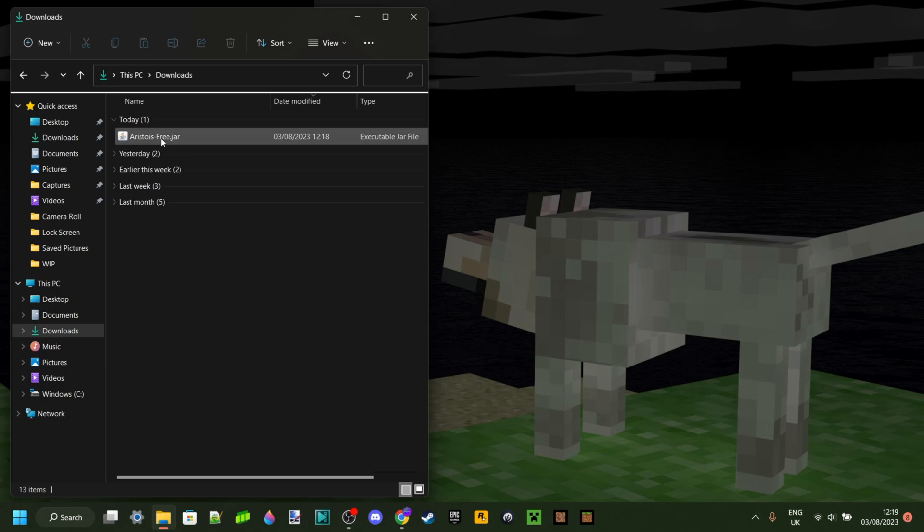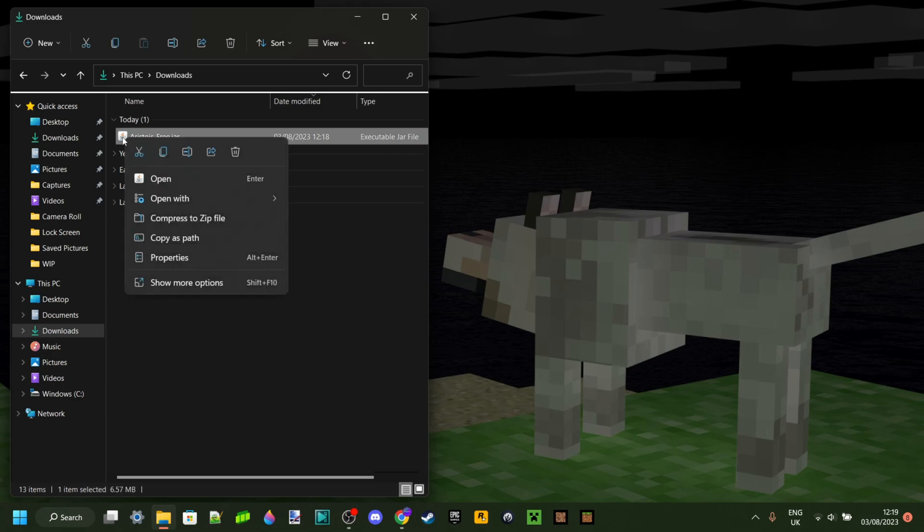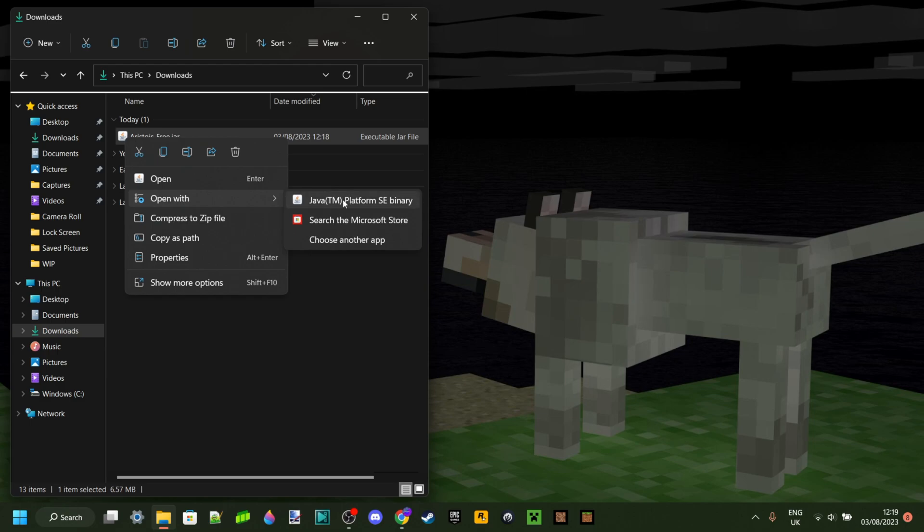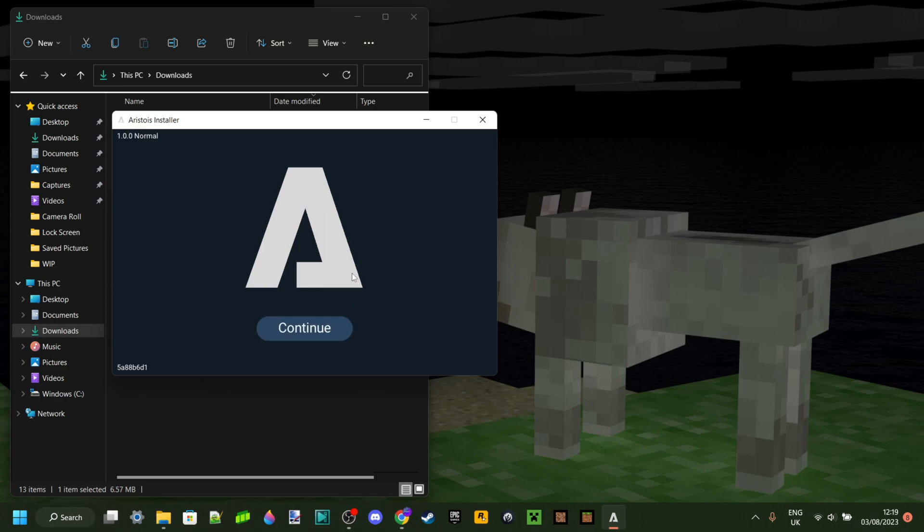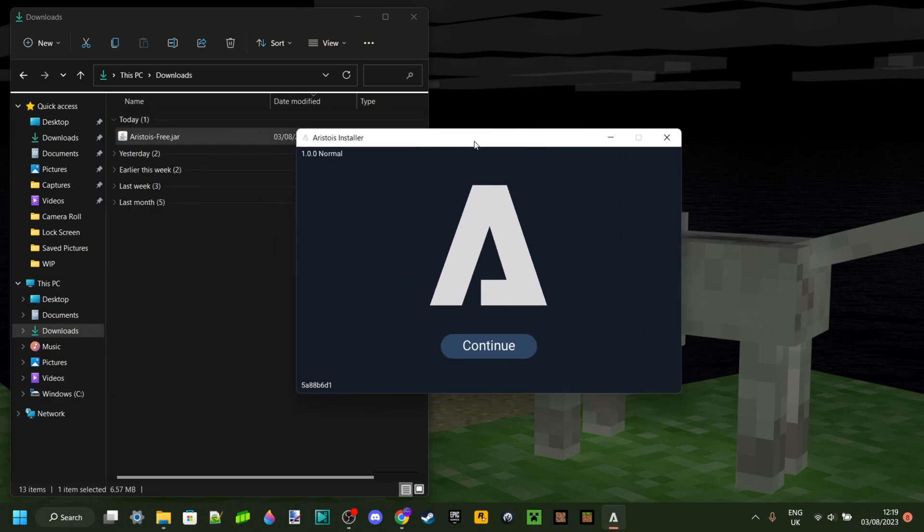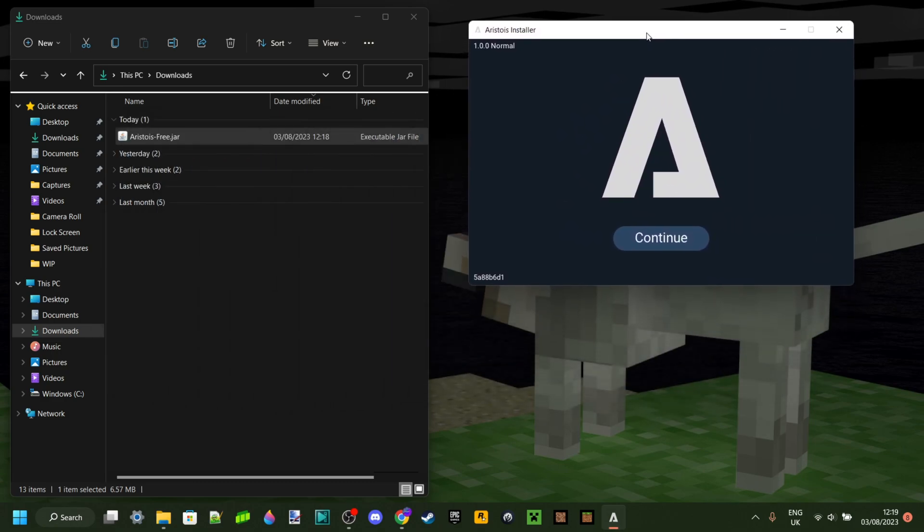You want to double click on that. Sometimes when you double click on it it doesn't work, and a way to get it to work then is to right click on this, go to open with, and then select Java here, which is the program you need to have.